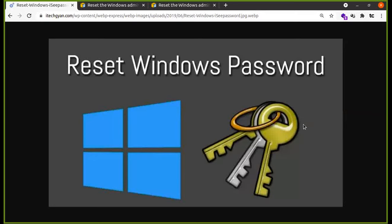Hello friends, welcome back to Thamikloot Channel. In the last video, we covered AWS Windows Instance and we will check the password using System Manager.